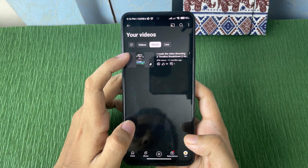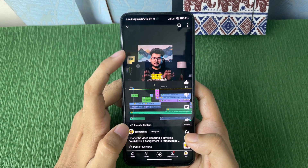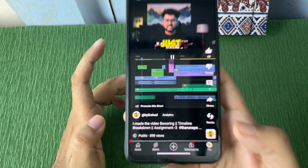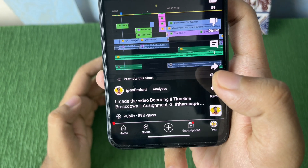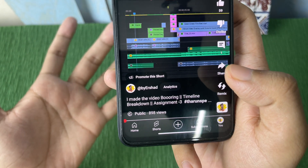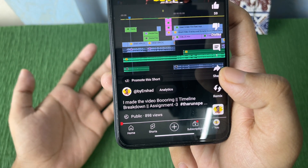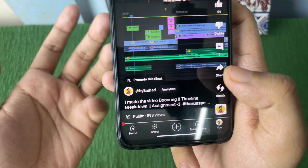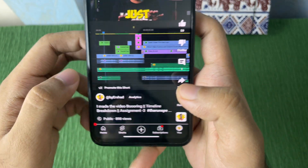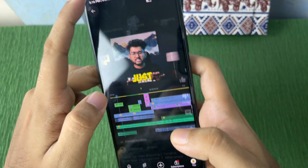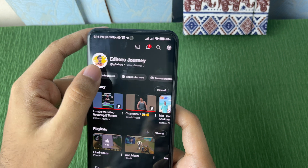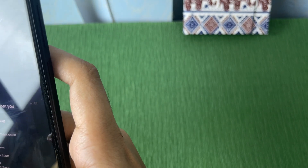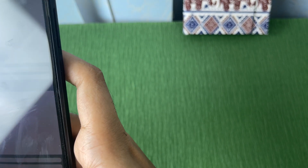Open up any of the Shorts and as you can see there is no subscribe button, because this is your own channel and you cannot subscribe to your own channel. So if you just go back and switch your account to another account, let me just select another account.